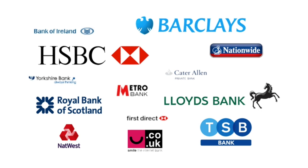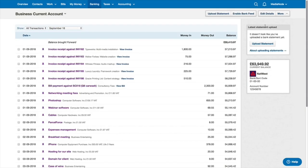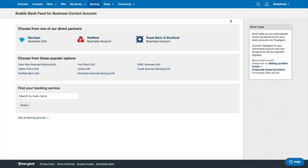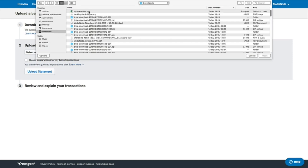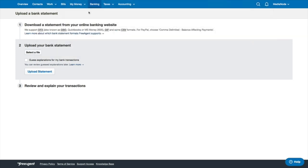Connect FreeAgent to your online bank account to automatically import your daily transactions. Or you can manually upload your electronic bank statements.